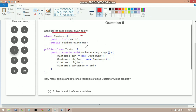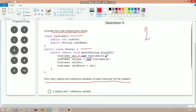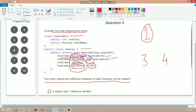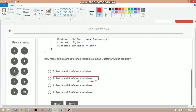The next question asks how many objects and reference variables of class Customer will be created. In the Tester class: line 1 creates object 1 with reference obj; line 2 creates object 2 with reference obj1 (new keyword used twice = 2 objects). Line 3 creates only a reference obj2 (no new object). Line 4 creates reference obj3, initialized to obj (still no new object). Total: 2 objects and 4 reference variables — option B is correct.